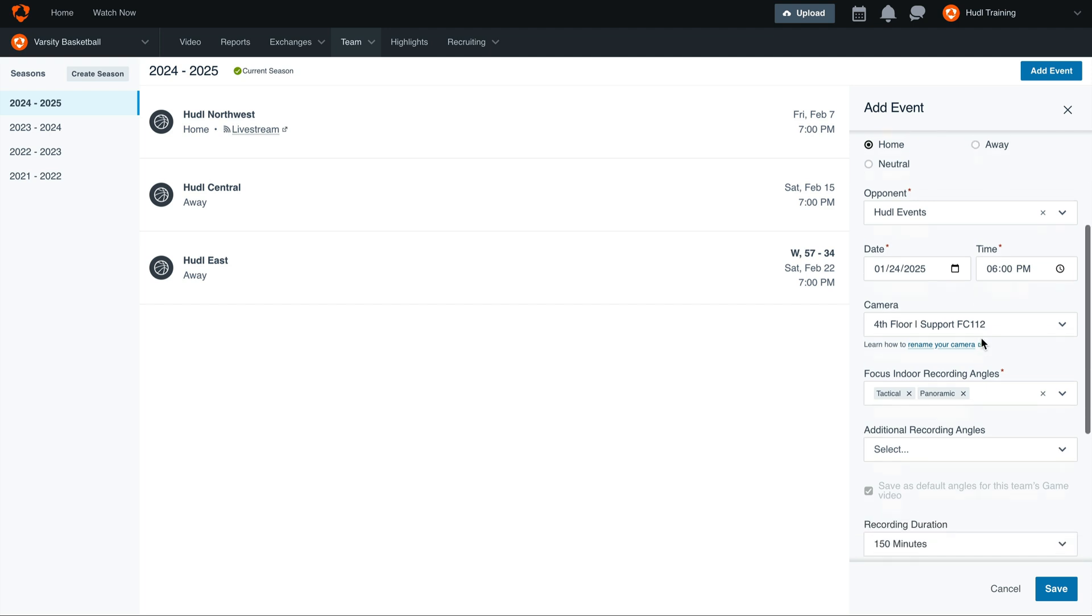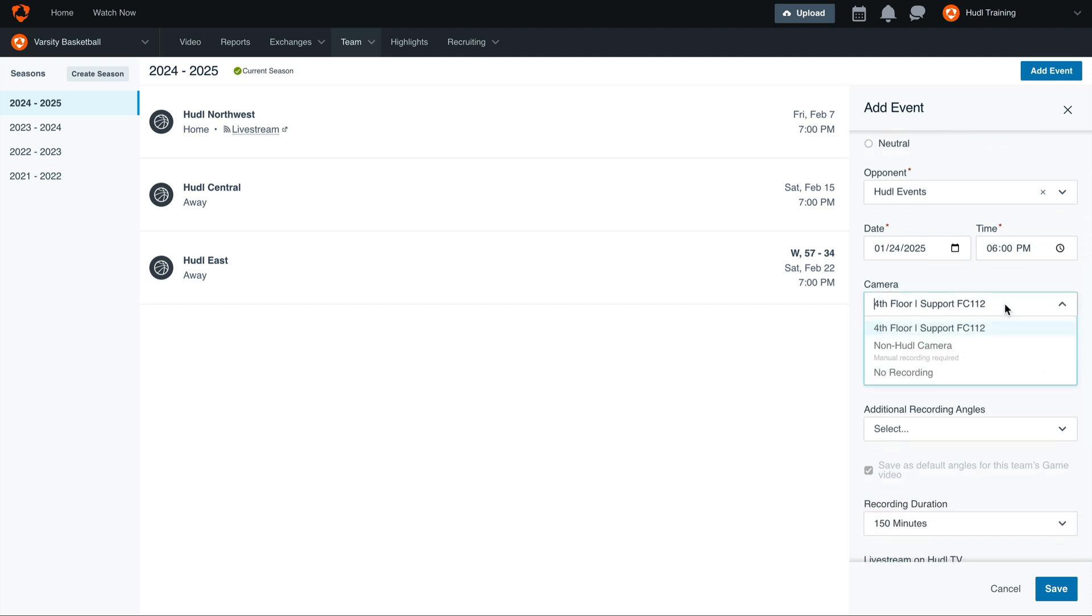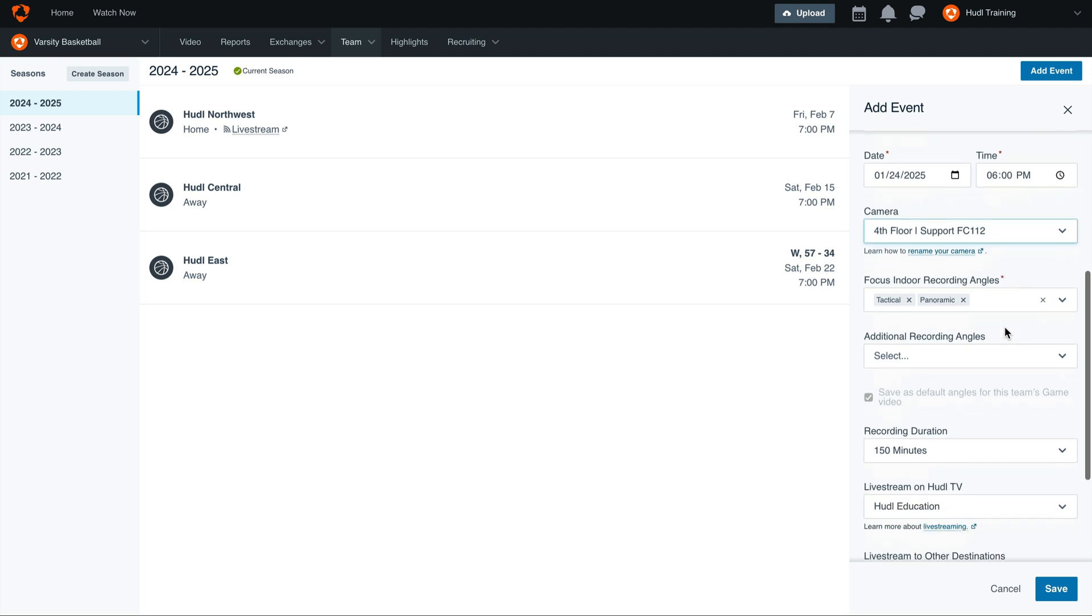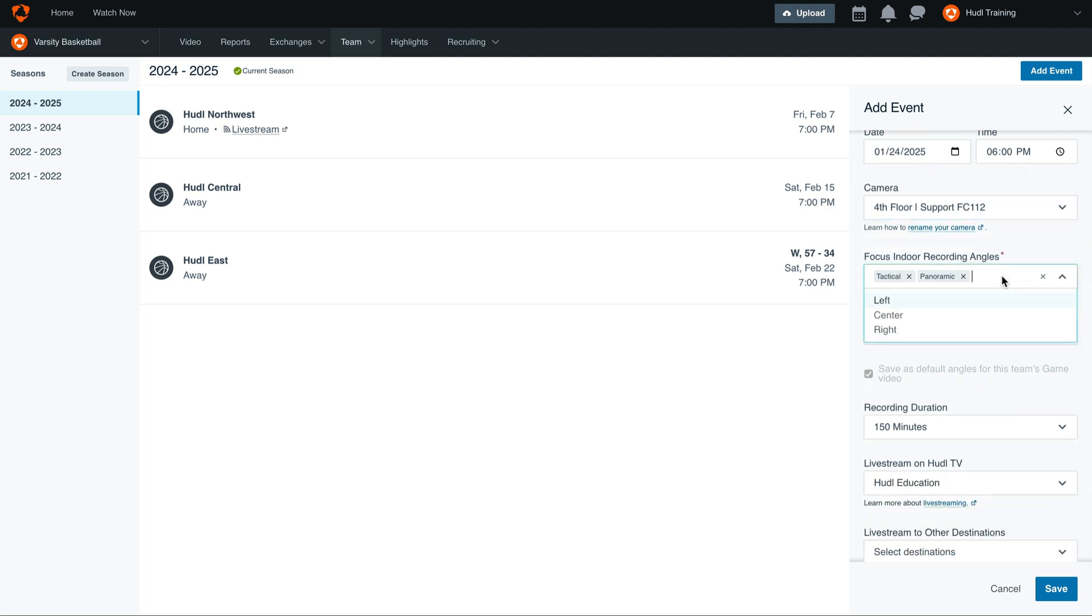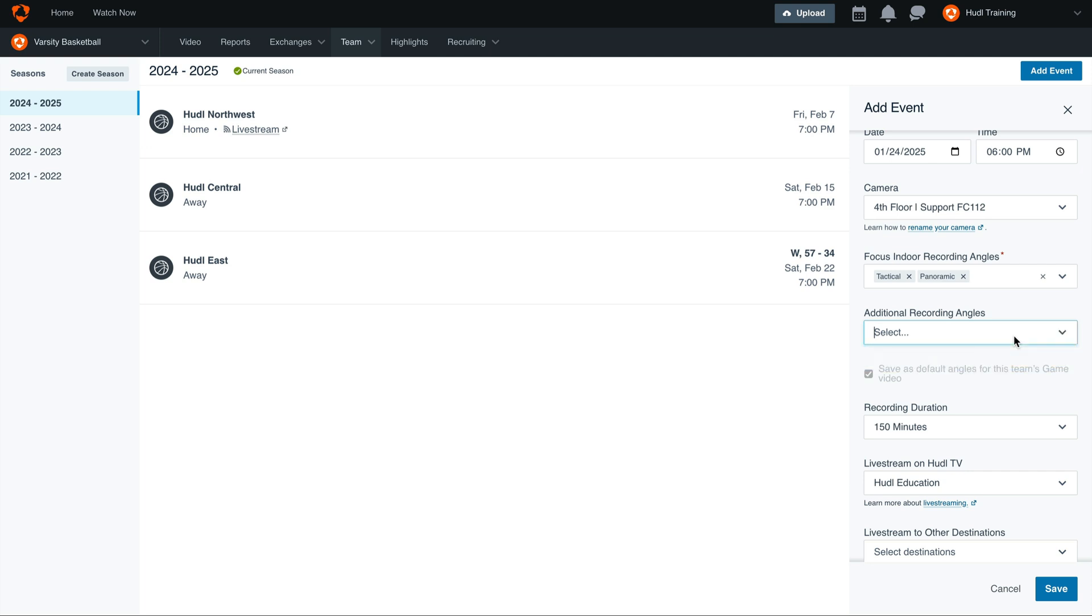Once you've entered in these details, select which camera you'd like to record from. Then, you can choose the angles that you would like to record with, along with any additional recording angles if you have a focus point camera.